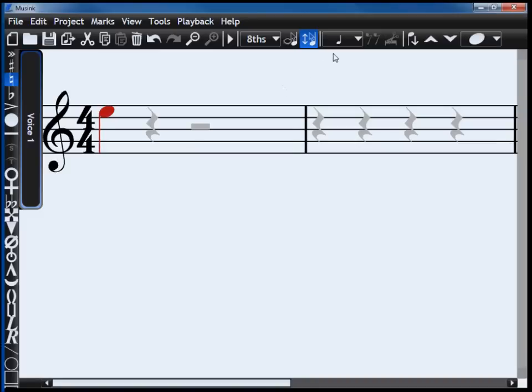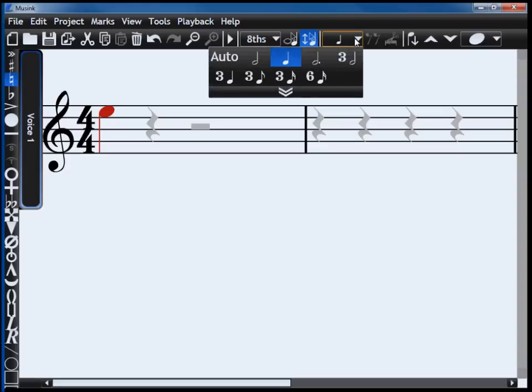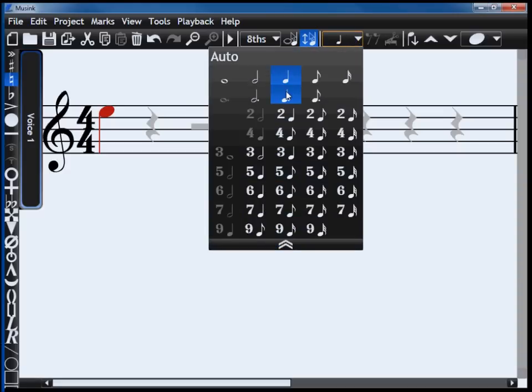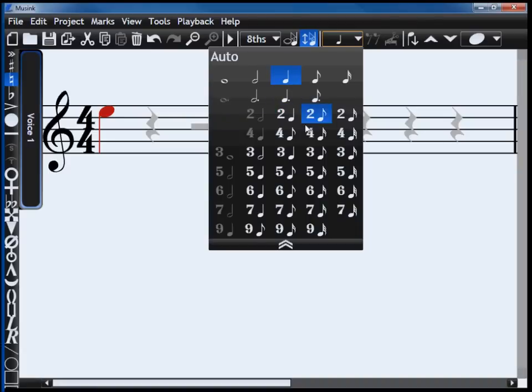To change the tuplet, select the Tuplet dropdown. Select the Tuplet you would like, or press the shortcut key.